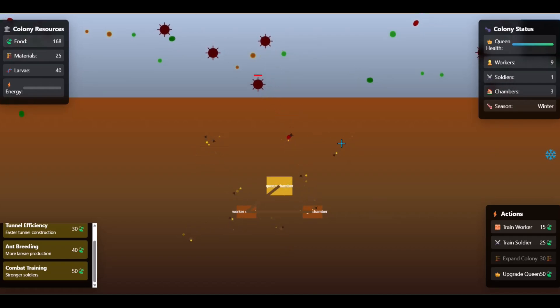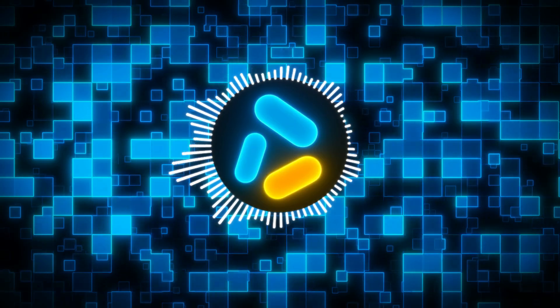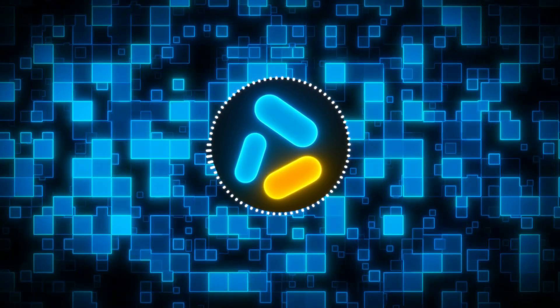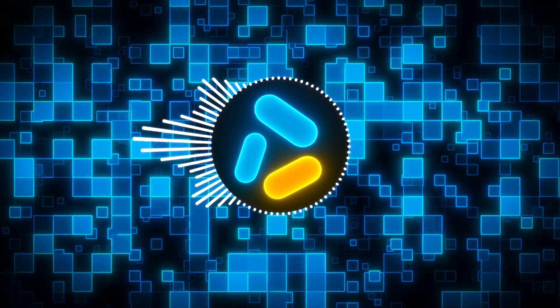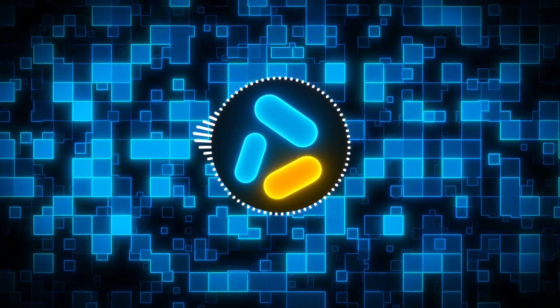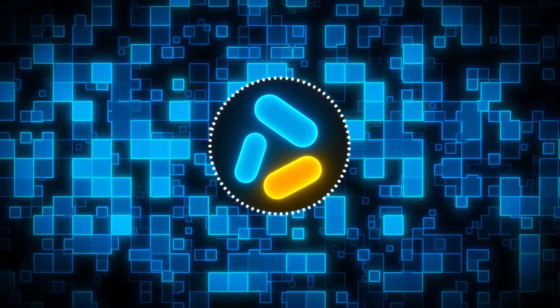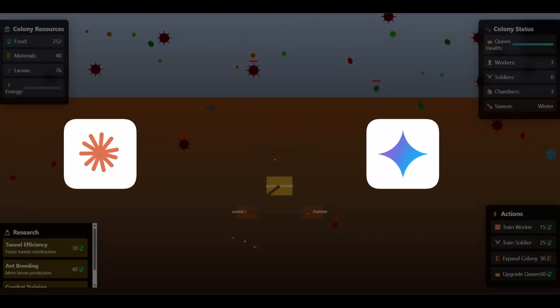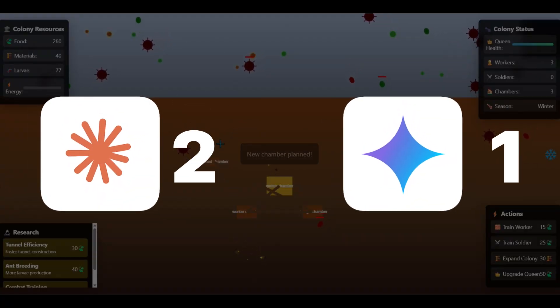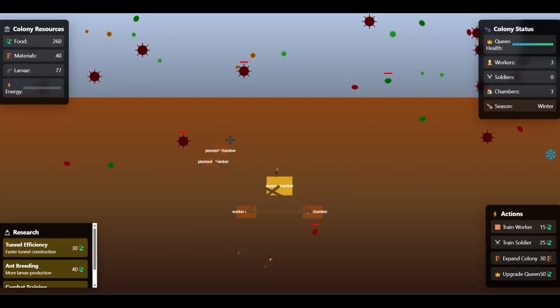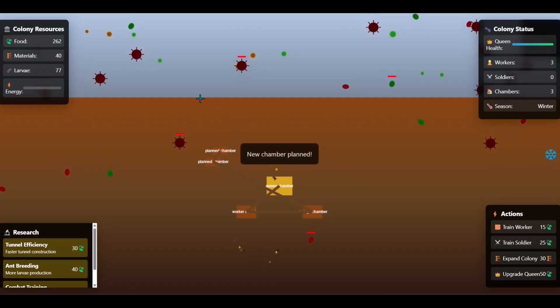Perhaps my prompt was too long. That's why this game didn't work properly. I think that the game was not created properly by either model. Still, Claude 4 wins this round by a landslide compared to Gemini 2.5 Pro's output.